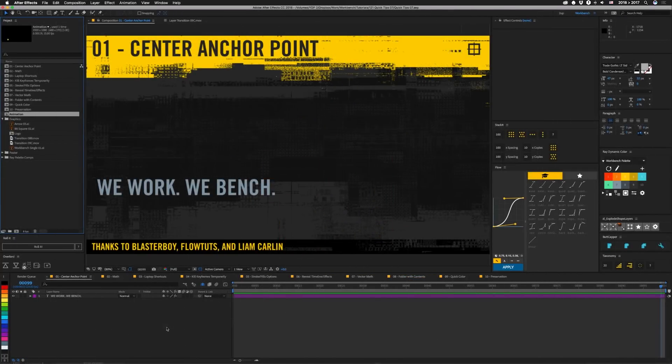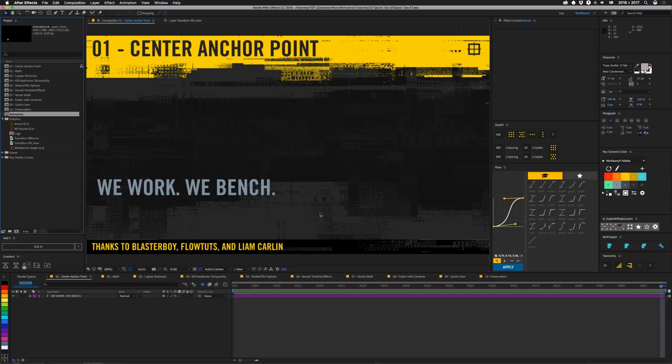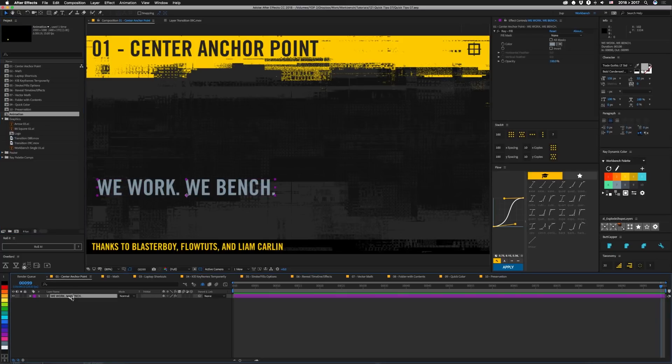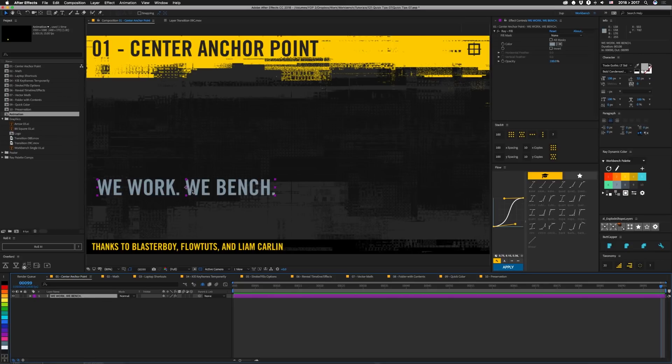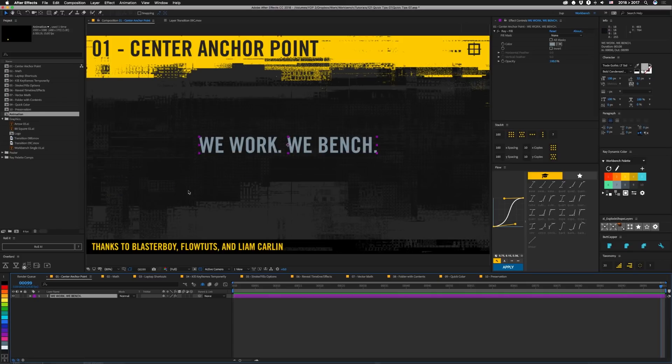Number one, center anchor point. In the last quick tips, we talked about centering an anchor point using the pan behind tool. But a bunch of people, these people down here, told me about another way to do it. And that's with a shortcut I've long since forgotten. And so we're going to click this text right here. And we're going to hit command option home. You see that puts that in the center of our text, which is nice because that actually vertically centers this as well. And then you can just let go of option and hit command home and it goes right to the center of the comp. So that's super helpful.